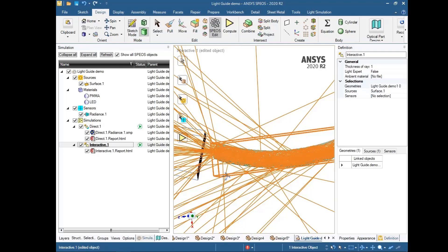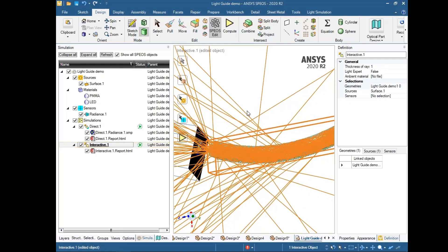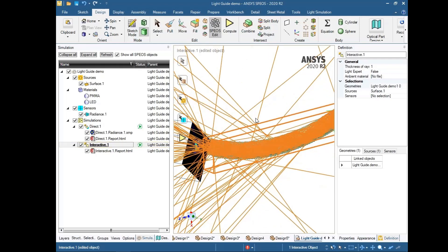As a summary, today we have described a light guide and performed a simulation for ray tracing and observing the radiance map in the detector. We were also able to observe the rays and how they behave inside the light guide geometry. Thanks for listening — I hope to see you in another optical simulation demo by ANSYS SPEOS.